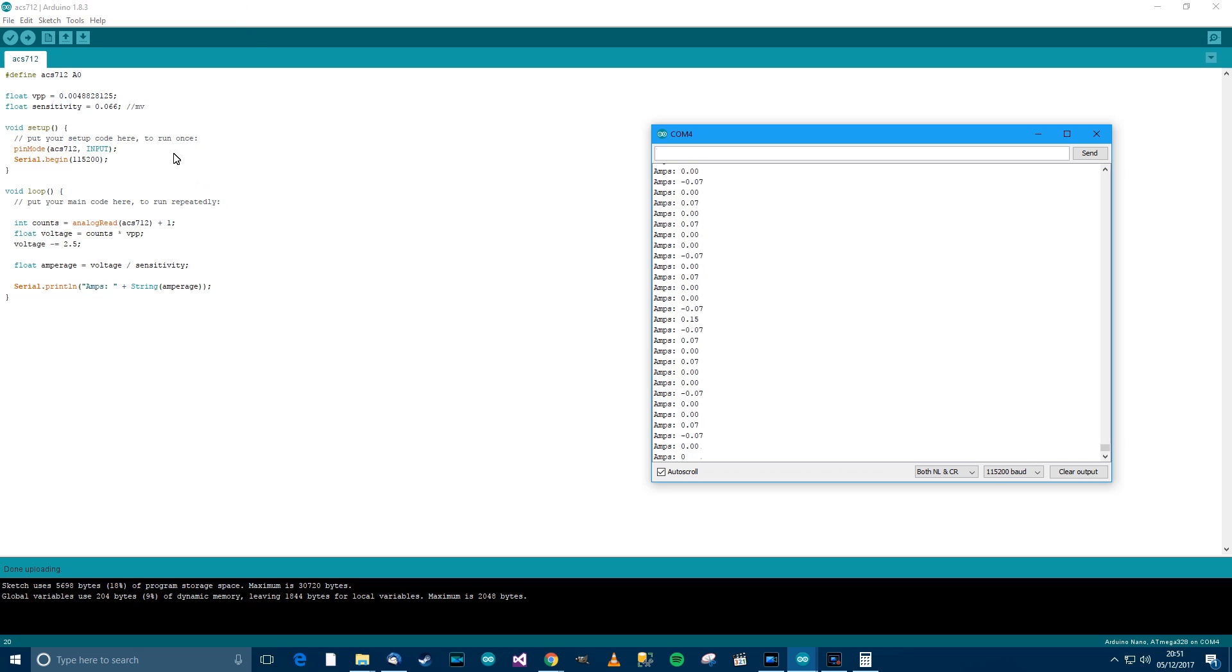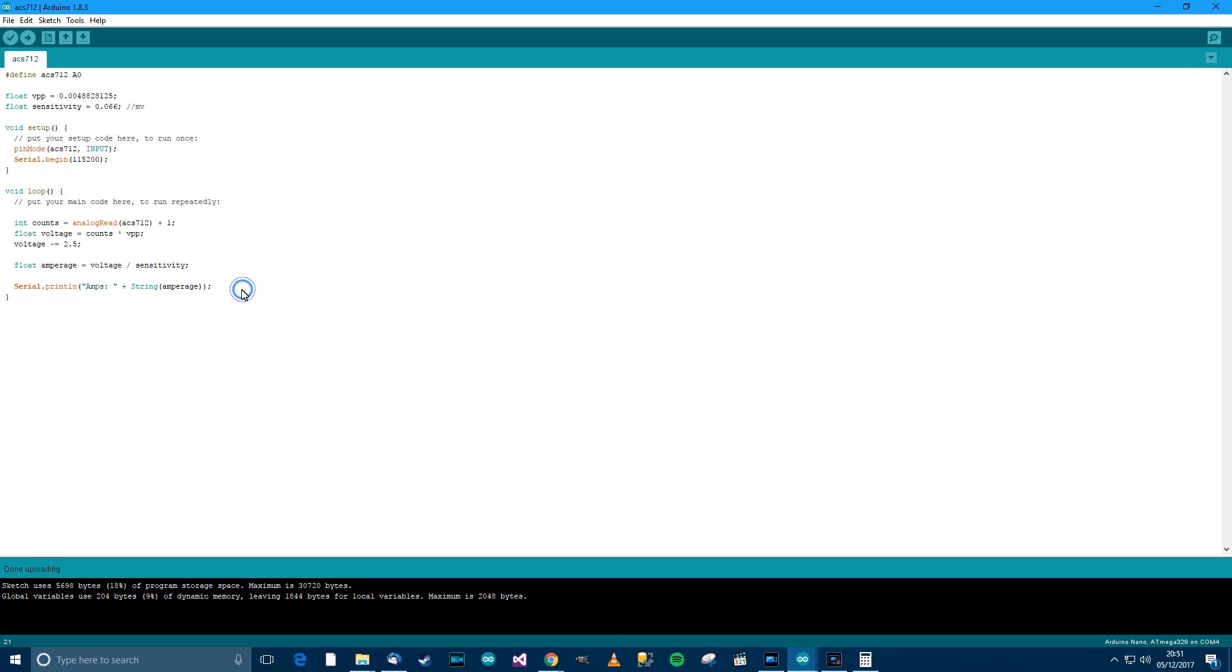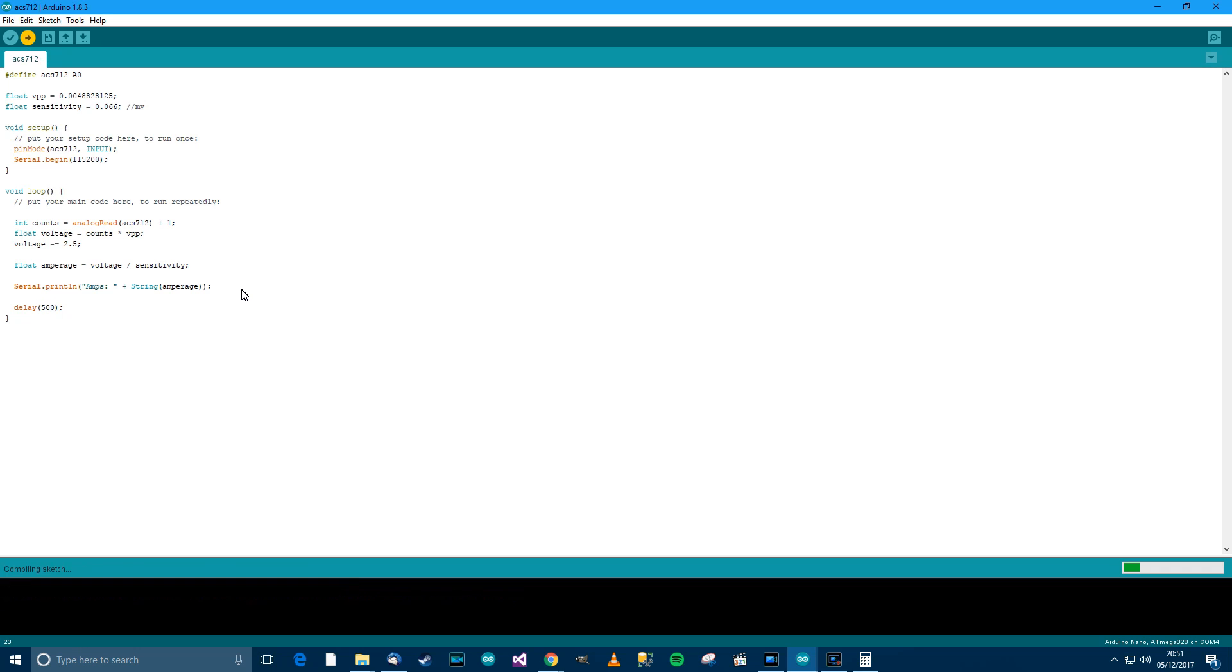There's just one more thing I'm going to do though. Let's make this a little bit easier by putting the delay in. So delay, let's go for half a second. Delay half a second, Ctrl+T, Ctrl+S, Ctrl+U. And this will be a lot easier to read now, it won't be flashing across the screen as fast.